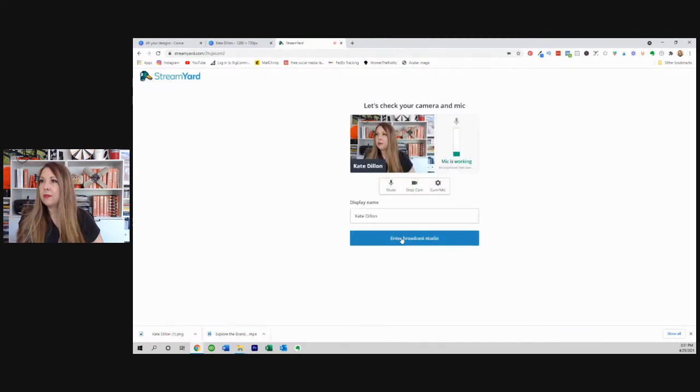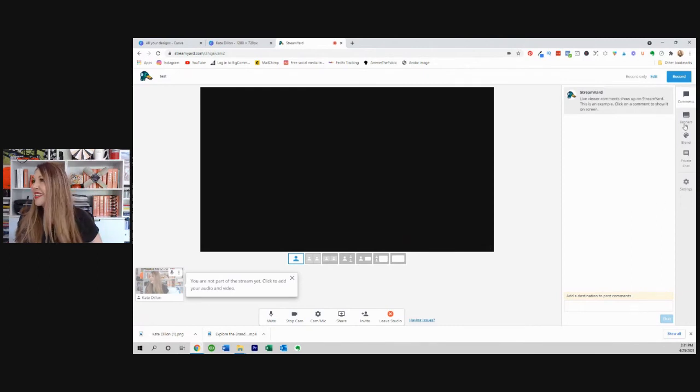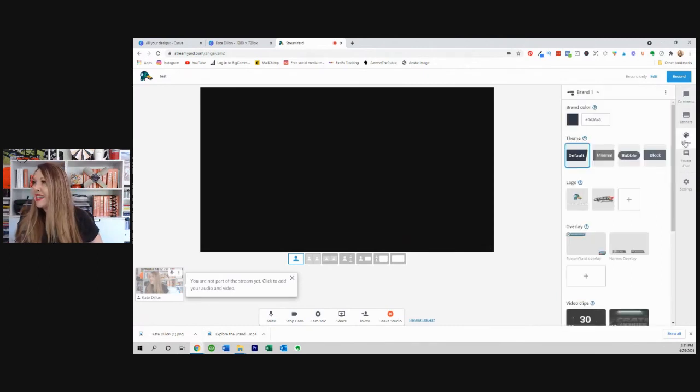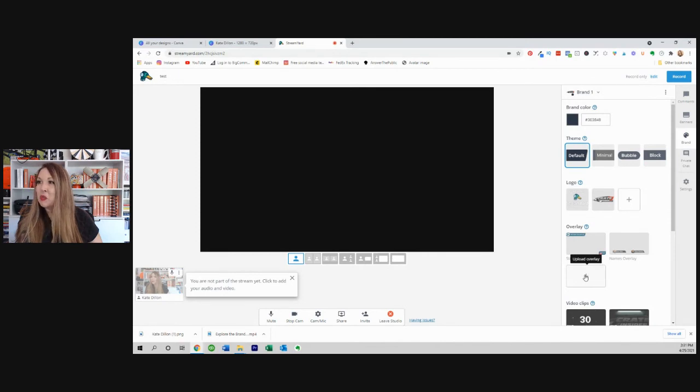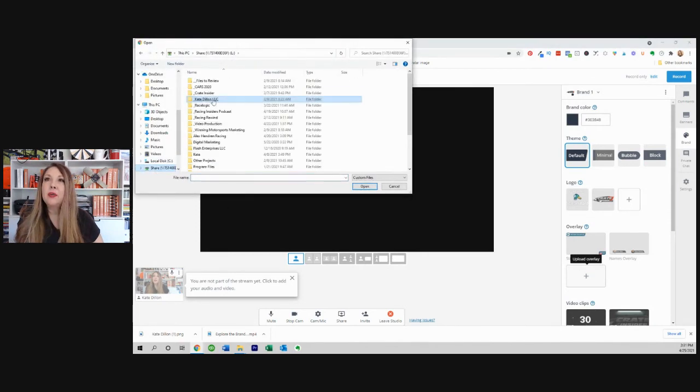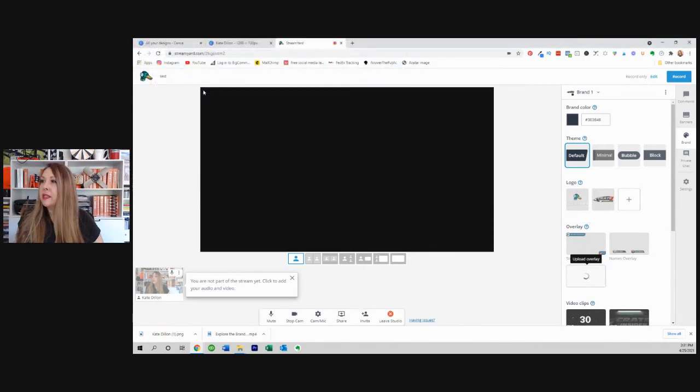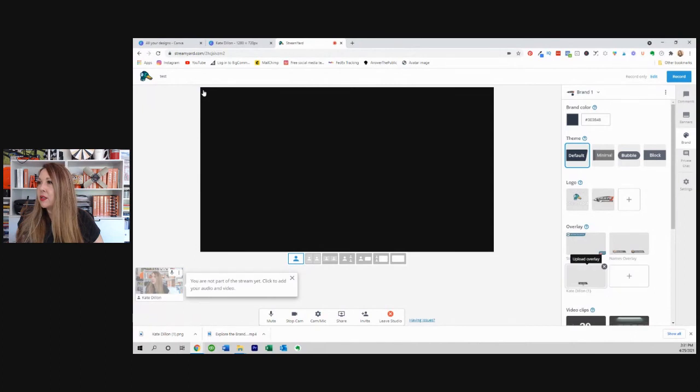And there we go. And here I am. All right. So let's go ahead and go to our branding area and to our overlays. And this is where we can upload an overlay. And I'm going to go to the downloads folder, which is right here. And that's it right there.